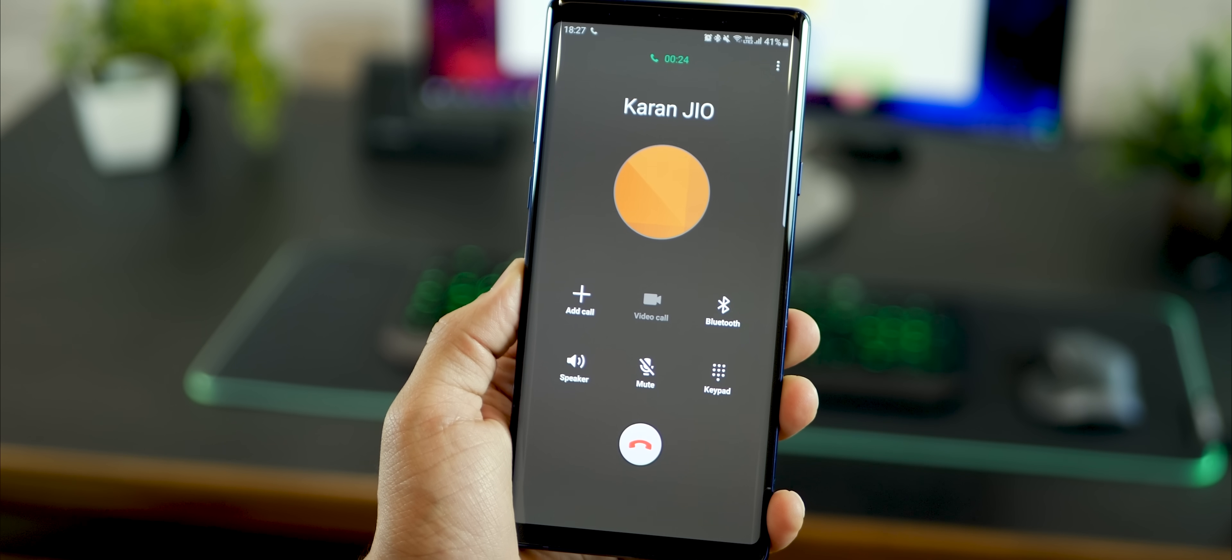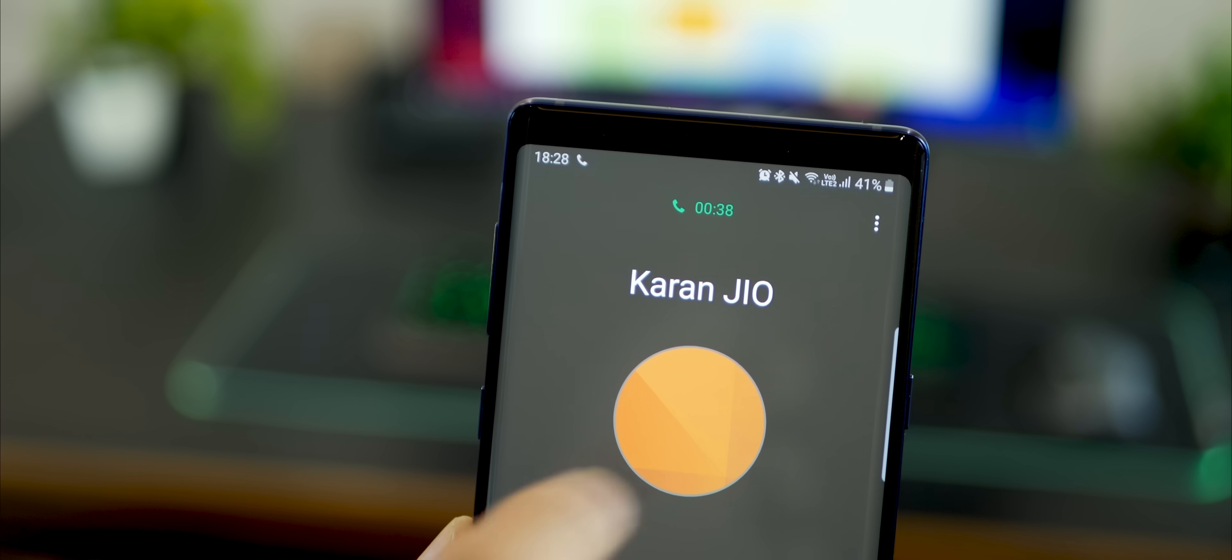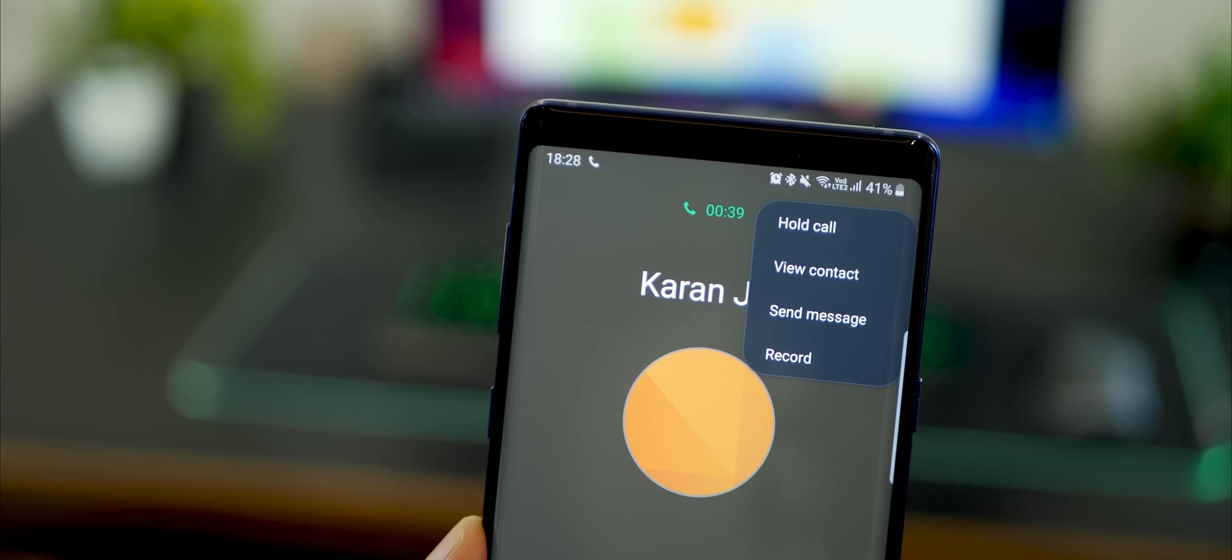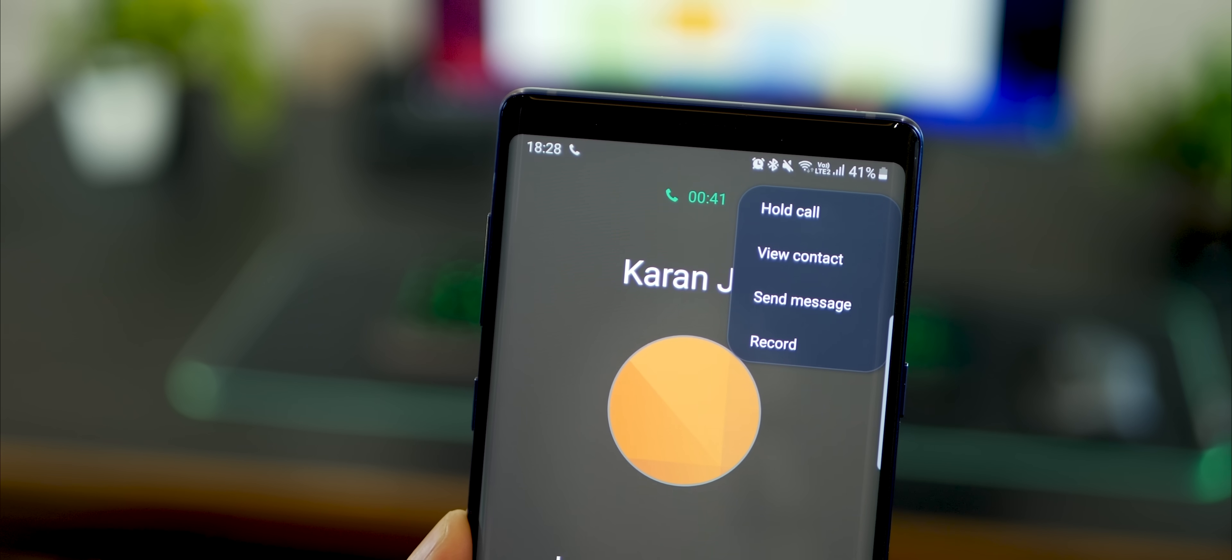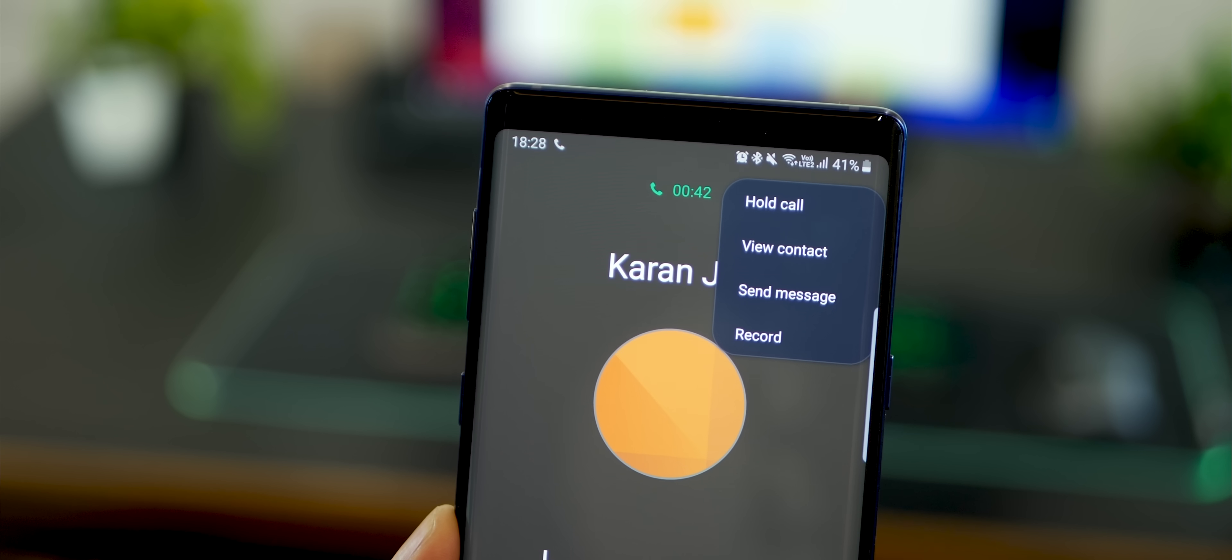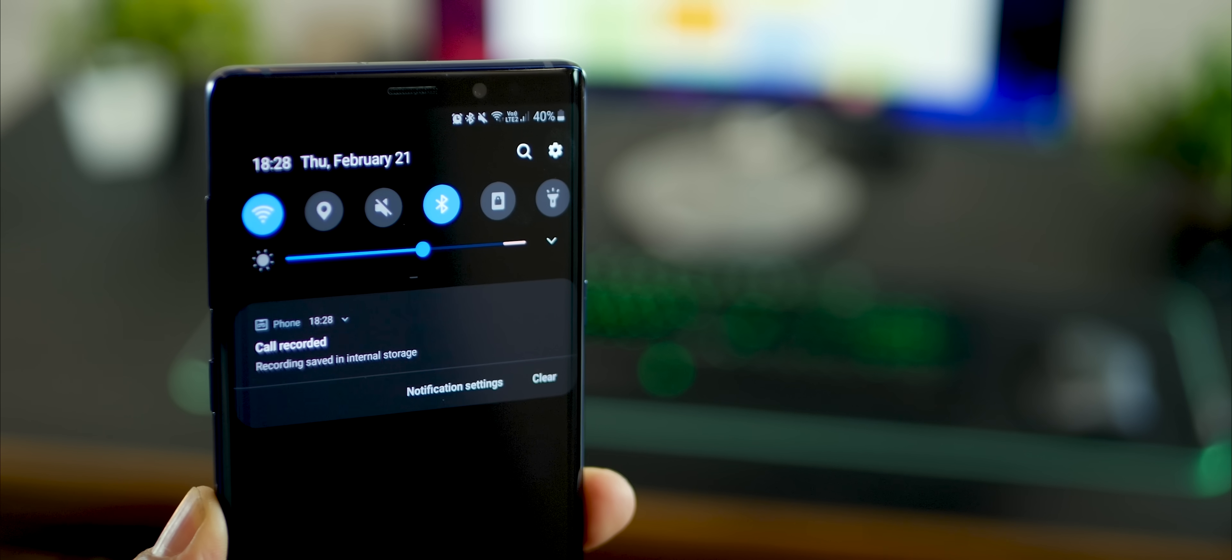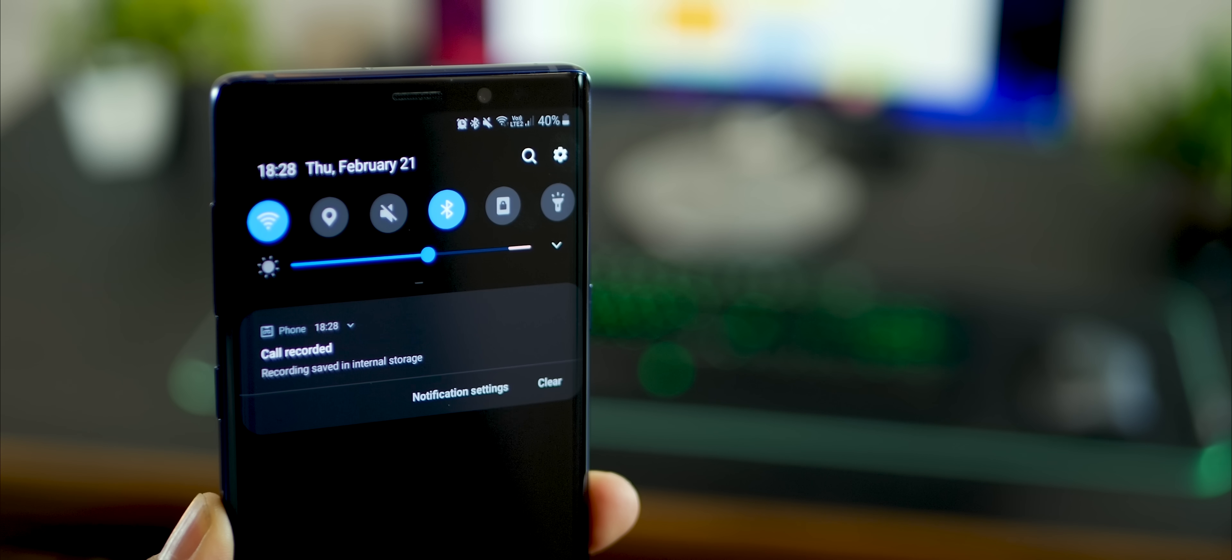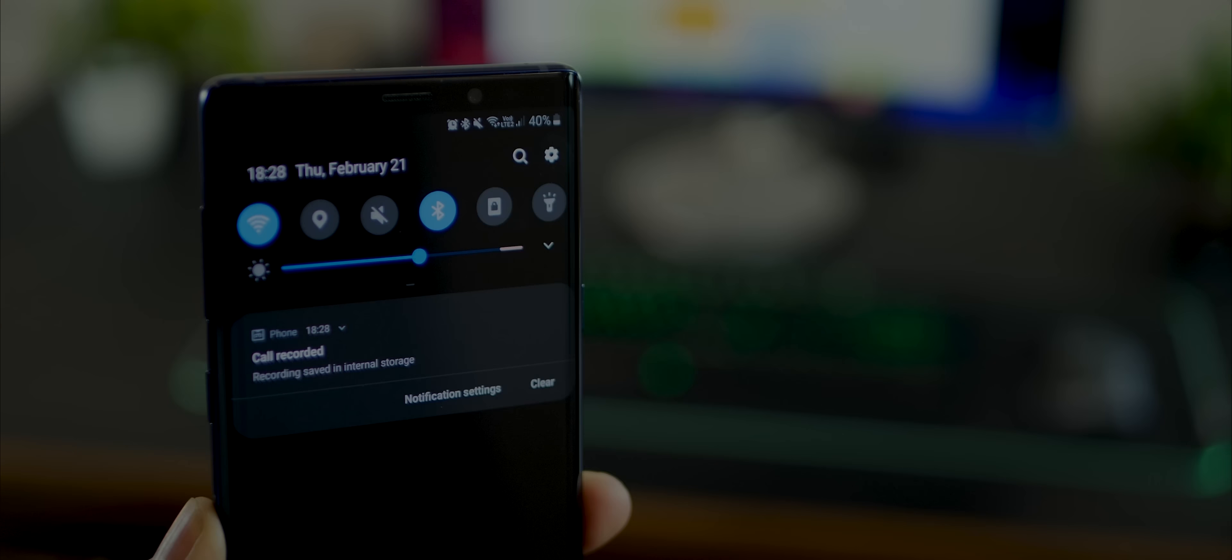But if you still want to record on the go while you're on the call, you can just hit that menu on the top right, and then hit record. Whenever you're done, it's going to give you a notification that the call was recorded into your internal storage.